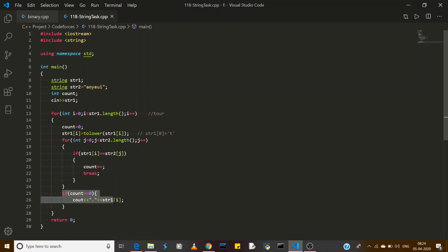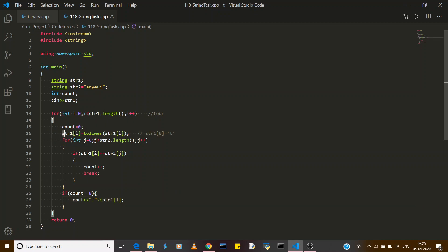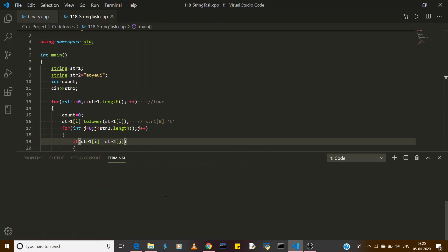Then we check the condition: if count is equal to zero, it means the character didn't match any vowel, so it is a consonant. Then we print a dot followed by that character — whether it's at the first index, second index, or whatever the index is. This loop continues and we get the final answer.